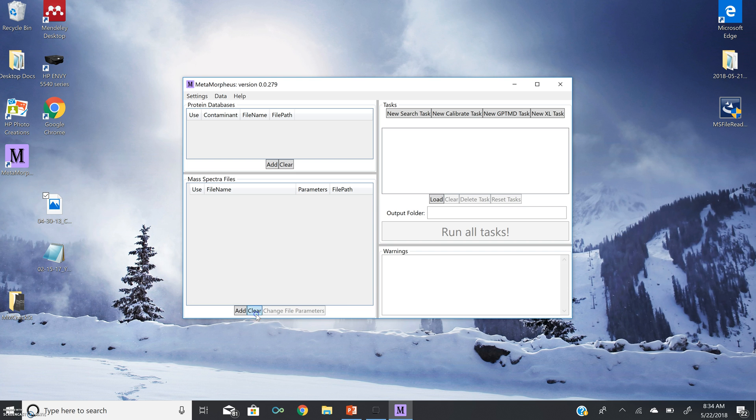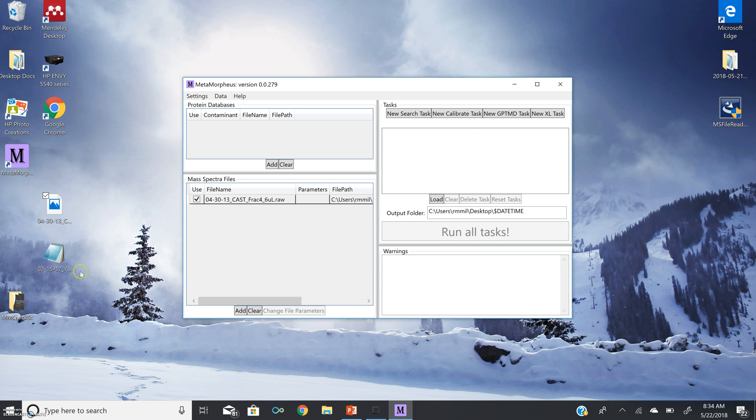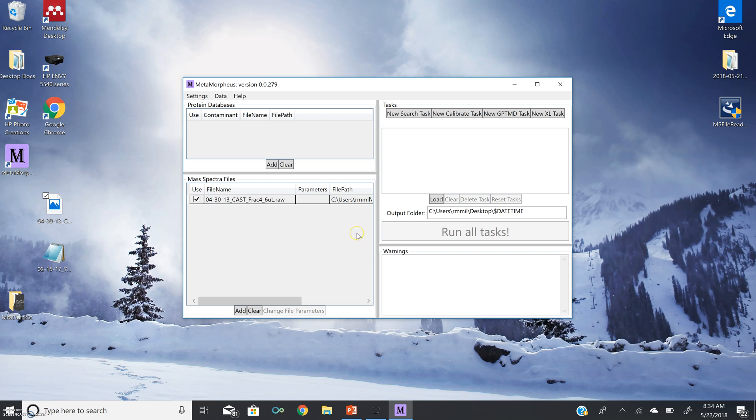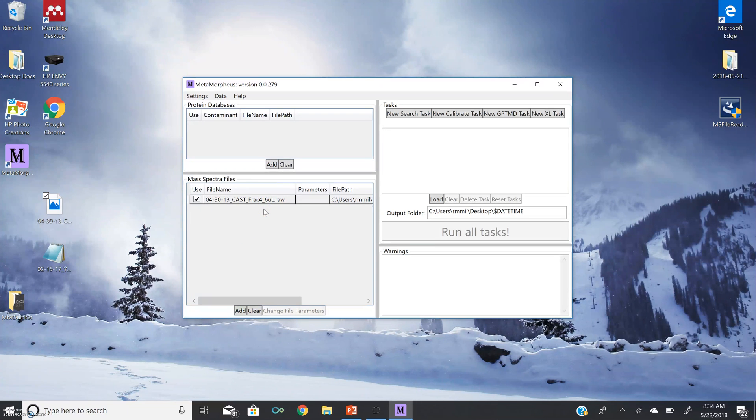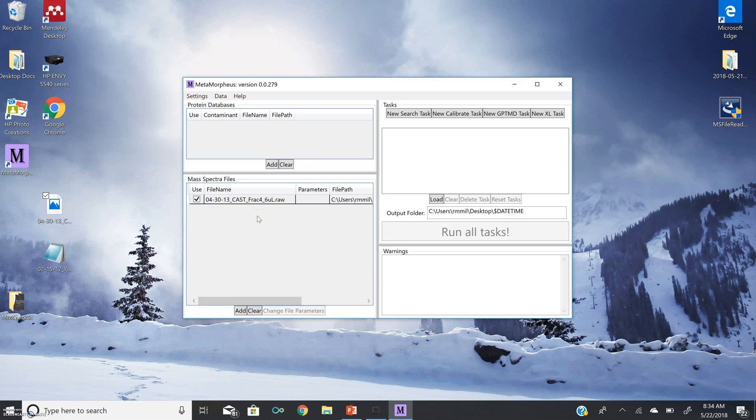So let's say we just have our Thermo .raw file, and then we perform a calibration task. At the completion of this calibration task, a .mzml-formatted spectra file will be added to mass spectra file window, and this will be the .mzml version of our Thermo .raw file. At this time, the .mzml file will be selected for use, and the previously uncalibrated version will be unselected.